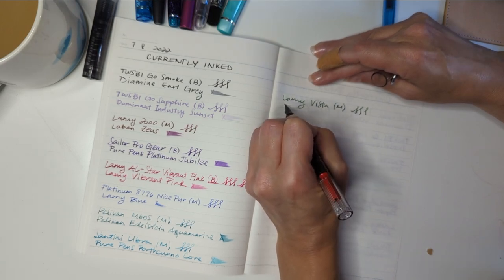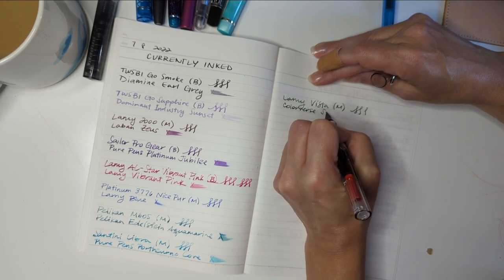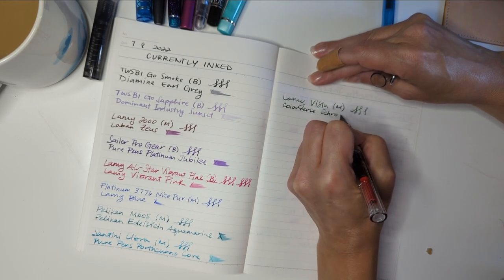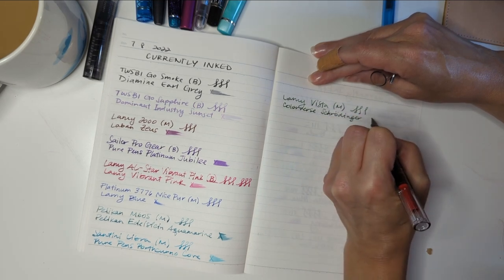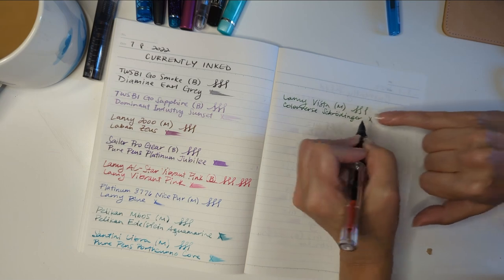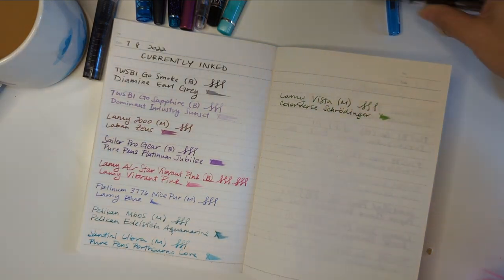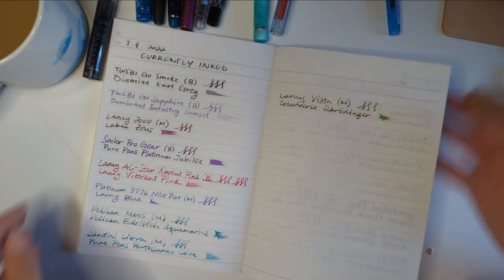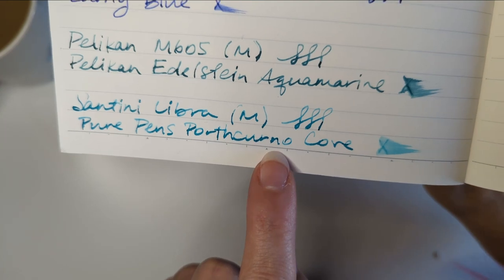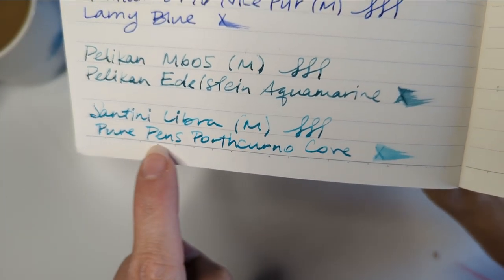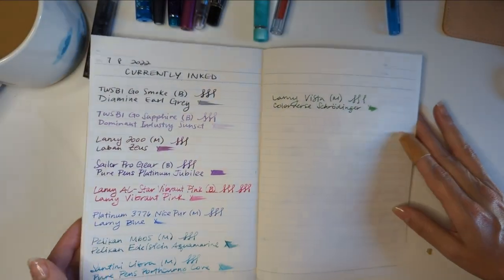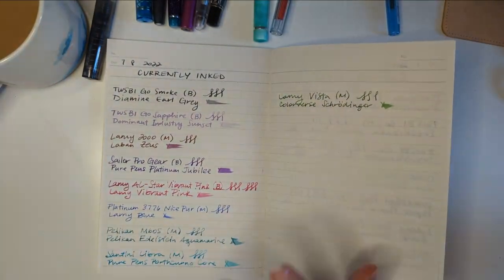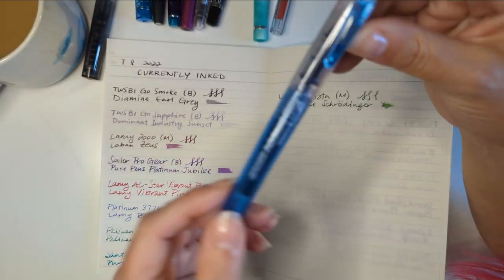Then what ink, this is Colorverse Schrodinger. Like, look at it. Hold on. Can we, we're going back to ranting about this paper. Look at that. That's not this ink. I think I'm going to start. I think for the currently inks, I'm going to use a different book. Remind me next time, okay? Thanks.